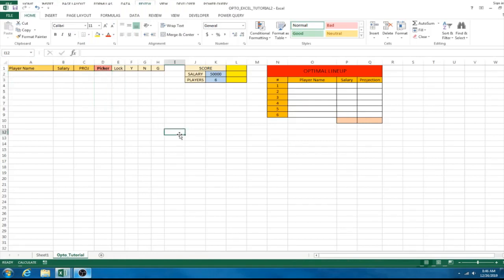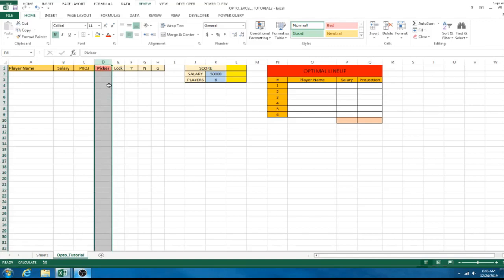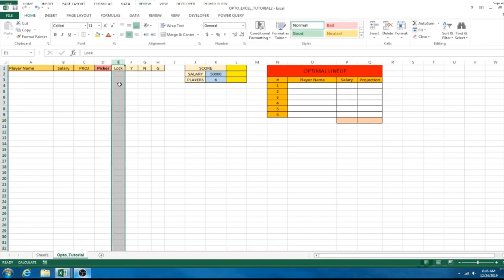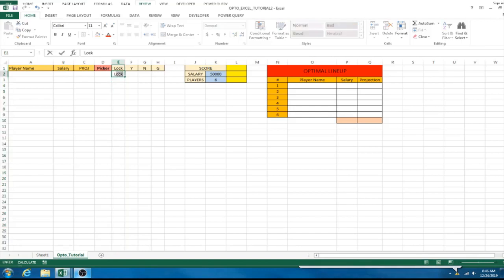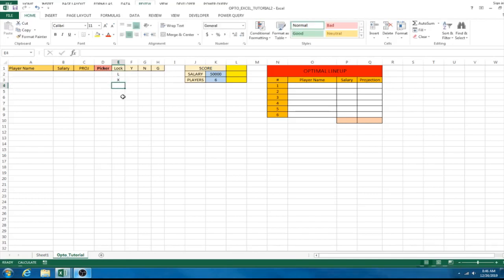Now we're going to get into some of the coding. Our picker column is what Solver is going to change to pick our players. Our lock column is what we'll enter for lock and exclude. To lock a player we'll use L, and to exclude a player we'll use X — we'll go over that in a minute.